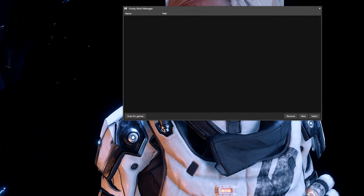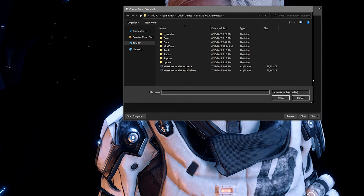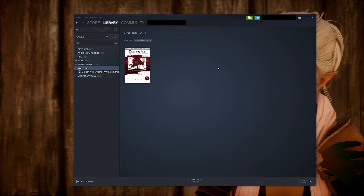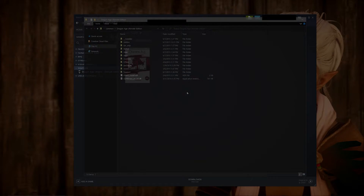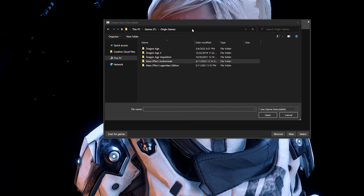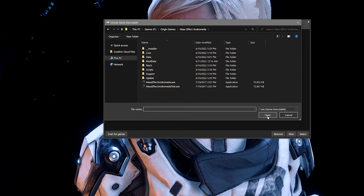If you opt to hit new to manually find your game and you aren't sure of your game's file path, there are a few different ways to find it. If you're on Steam, you can right-click the game, go to manage, then browse local files and it should pop up the game folder. To make it even easier, you can highlight the address bar at the top and hit Control+C to copy it, then highlight the address bar in the mod manager window and press Control+V to paste it.